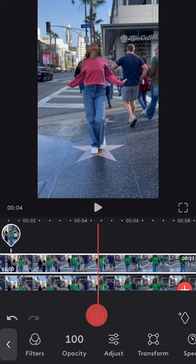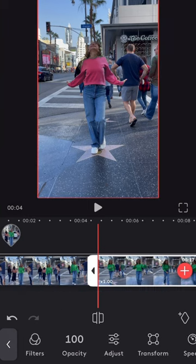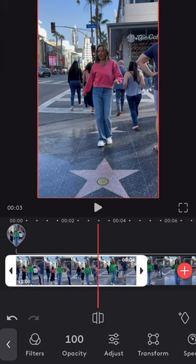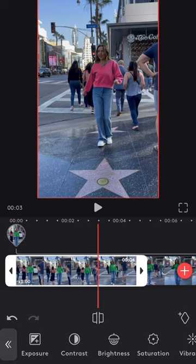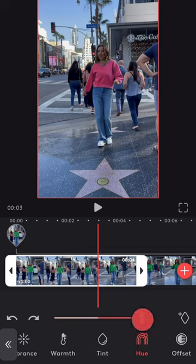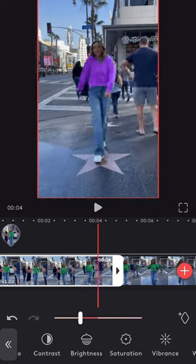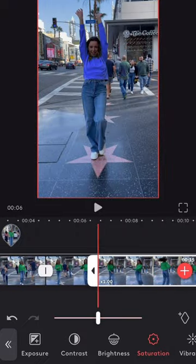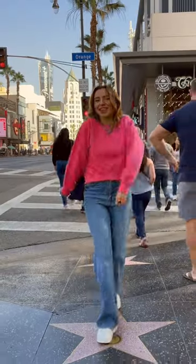Return to the bottom layer, split the video at the part where you want the color to change, and then use the adjust tool to modify the hue to the desired color. Don't forget that you have additional tools at your disposal to create the ideal color.